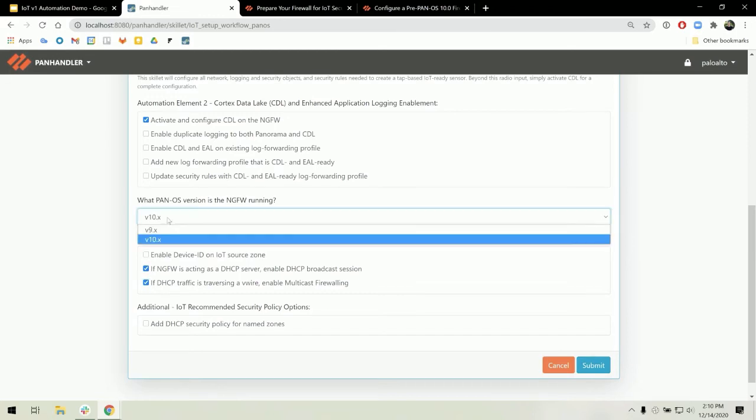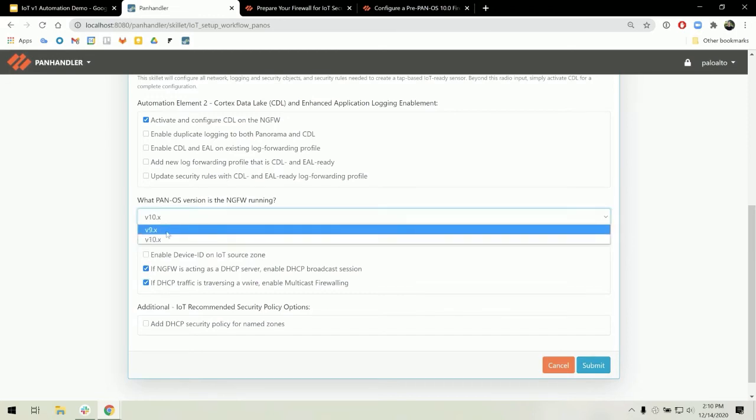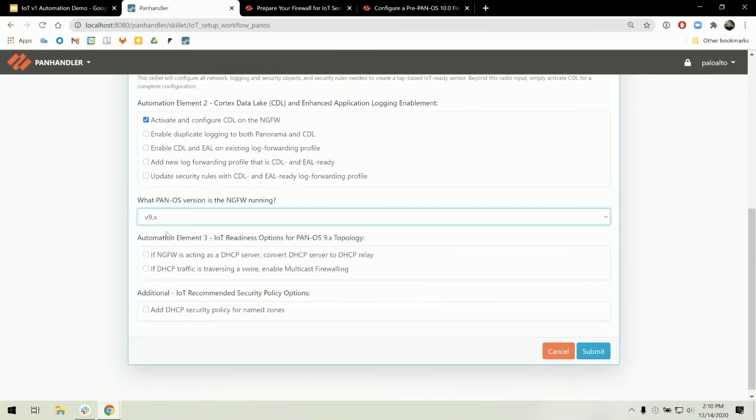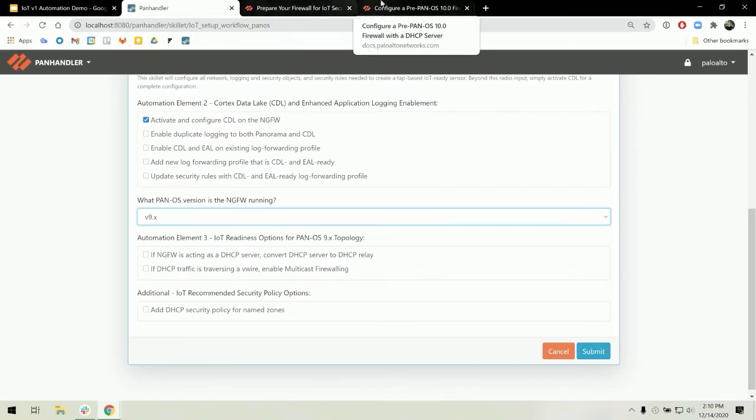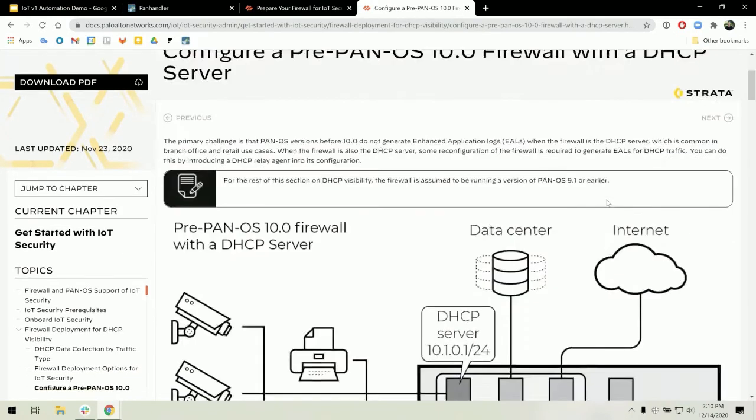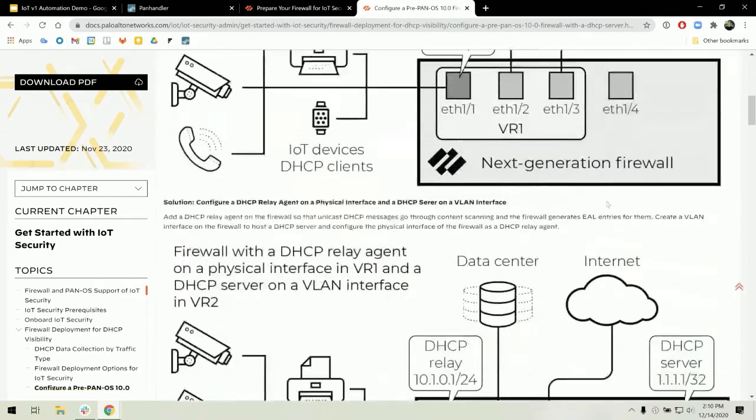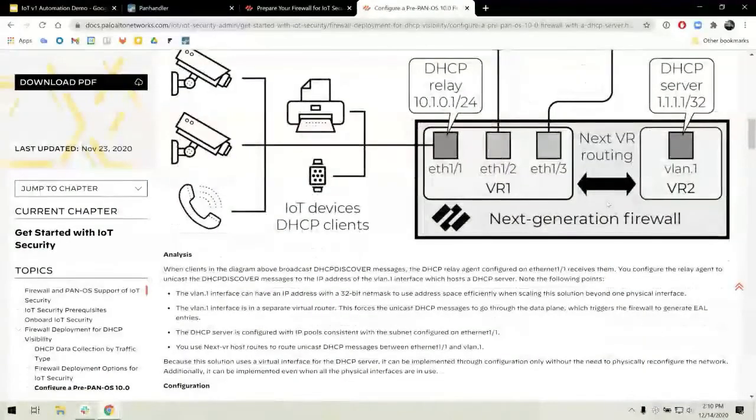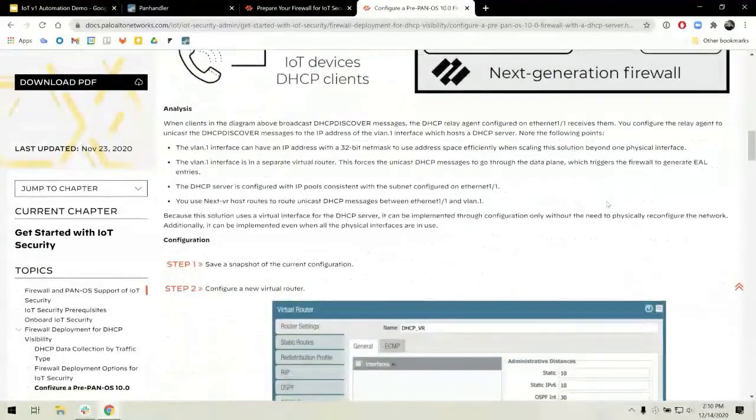For version 9.x, the options are pretty similar. However, if we look at the admin guide, you can see that if our firewall is acting as a DHCP server, there are quite a few more configuration changes necessary.